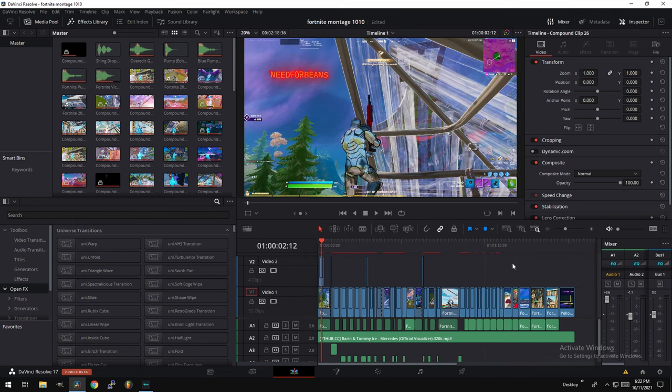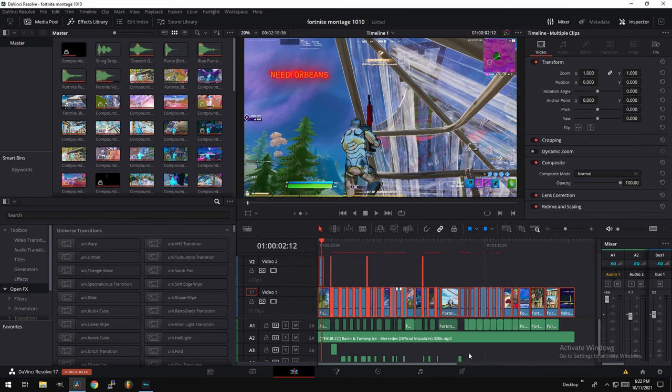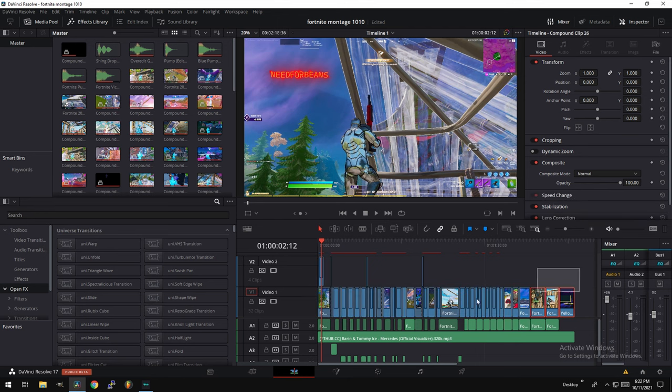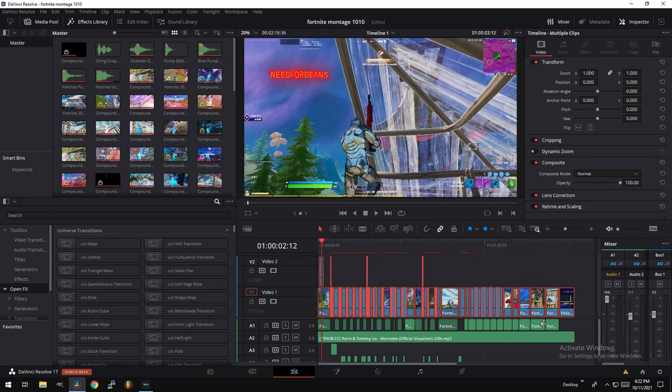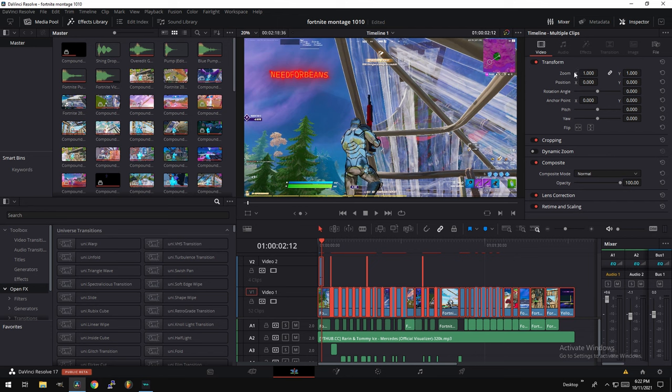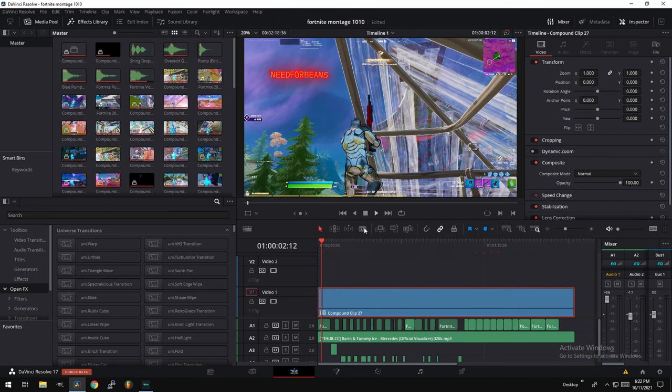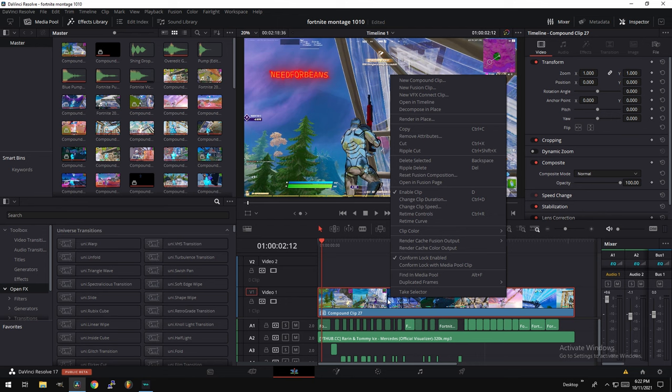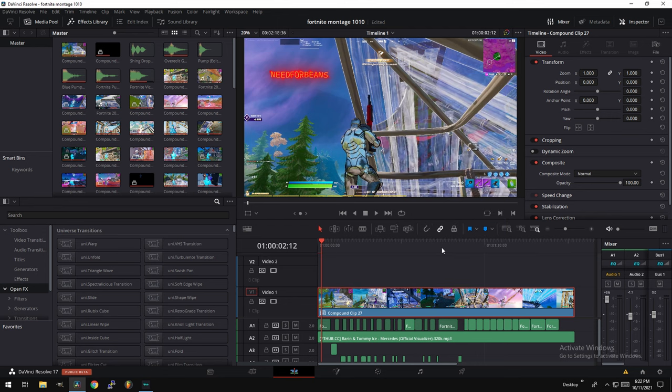This is the easiest way to fix your renders. So first thing we're going to do is you guys select all of these. Make sure it's unlinked from the audio. Right-click, create a new compound clip. This is going to be a huge compound clip. It's going to be one big clip. Right-click on this big compound clip, render cache color output. You will notice a red bar going across the whole compound clip.